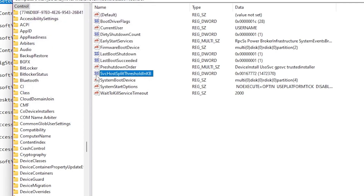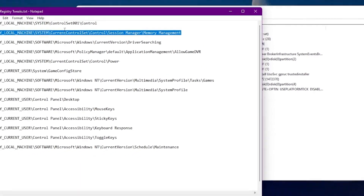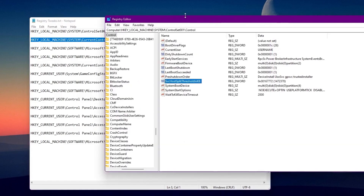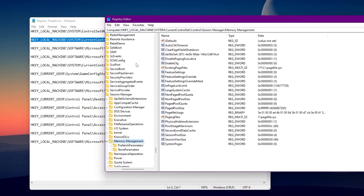We are done with our first registry trick. Now let's go for the next one, which is also for your RAM. This will fix your RAM management system on your PC. Simply copy this value, paste the address here and press Enter.